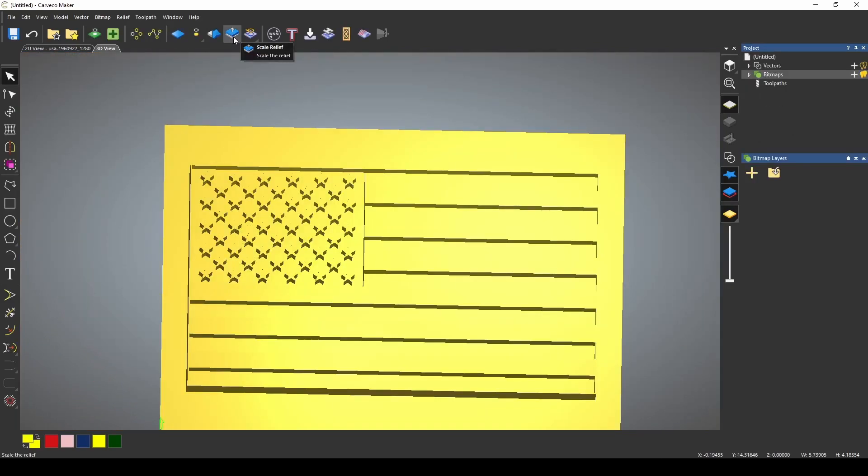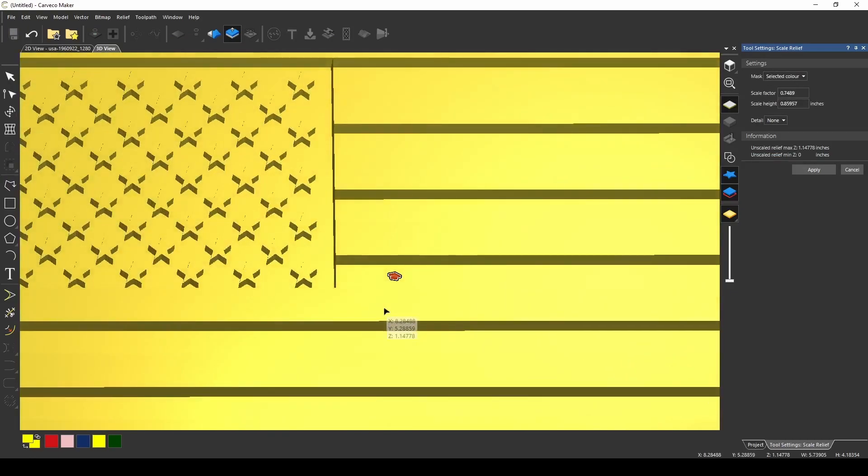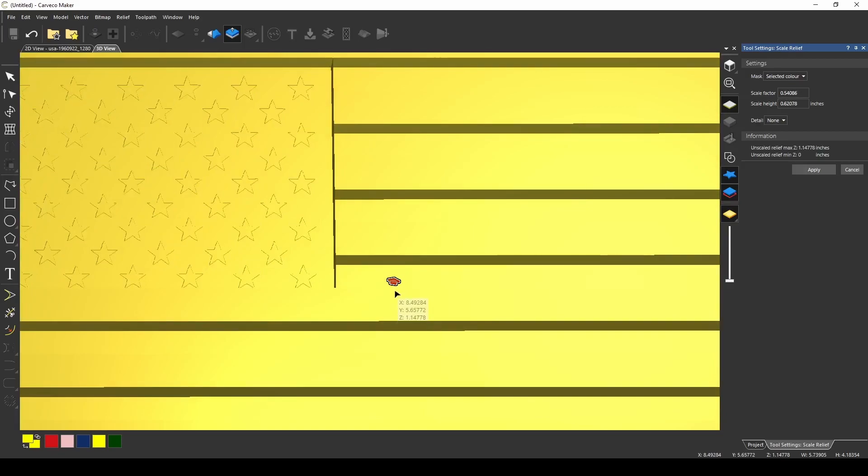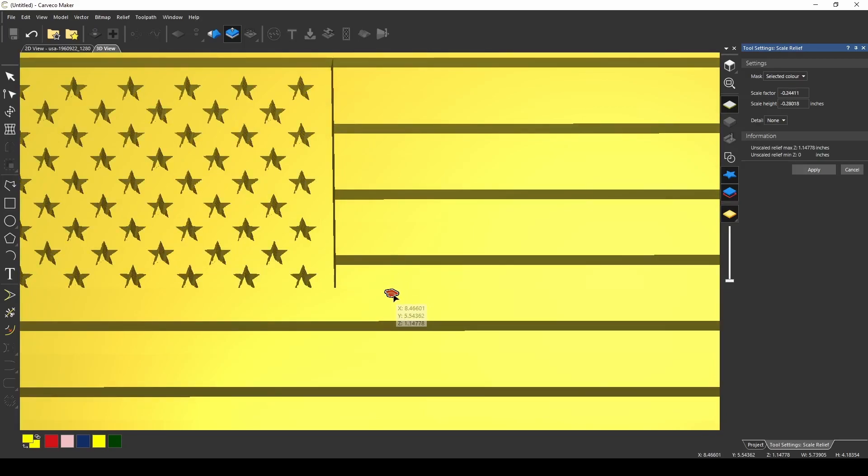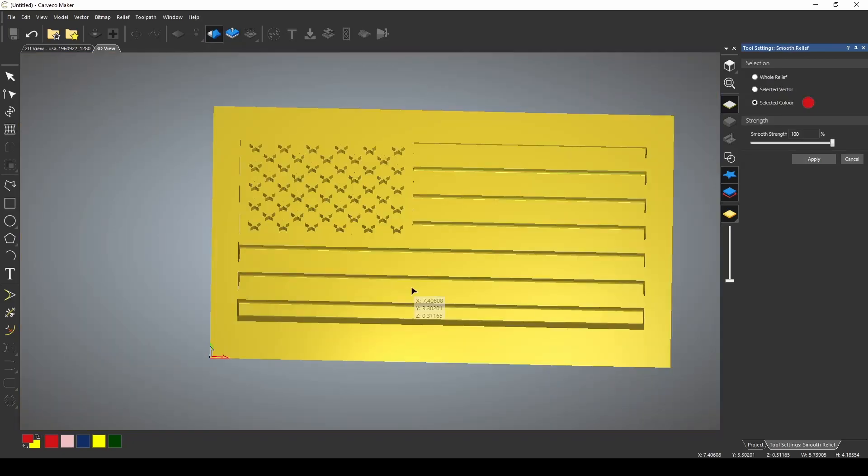The same trick can be used in the scale relief tool by selecting selected color as the mask. This gives you the ability to scale different parts of your design without scaling the rest, the same way that the selected vector works.